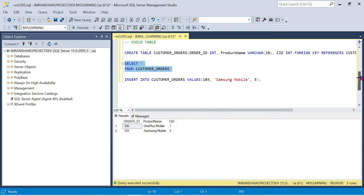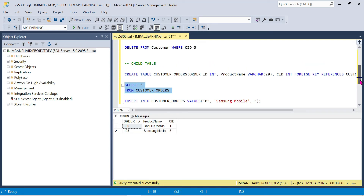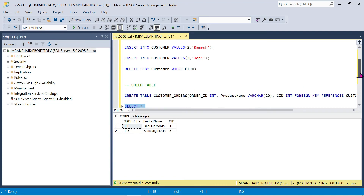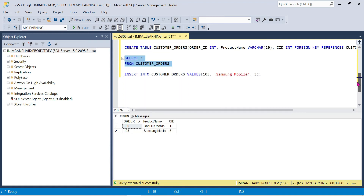If we want to delete the parent record, we must first delete the child records. That is the foreign key delete rule. In a real-time scenario, if we delete customer data from the parent table, we must first delete all associated order records in the child table.